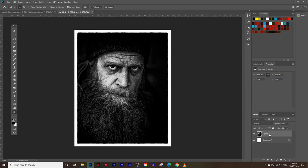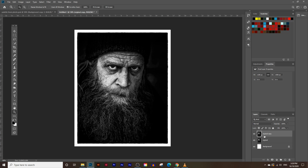Let's create an extra copy of this layer, but before we do that let's rename it by double-clicking on it — I'm going to rename it to 'original.' Now create an extra copy by clicking and dragging it into the New Layer icon. This gives us a backup so if we make a mistake we can go back to the original.